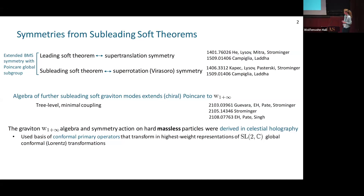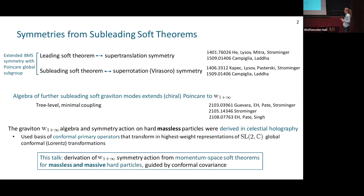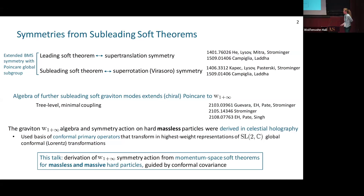In this talk, I'm stepping back and thinking about how we can derive the W symmetry action from momentum-space soft theorems, and also in a way that derives an action for massless and massive particles together — since massive particles don't have the feature of being collinear with a soft graviton. This derivation will be guided by conformal covariance, very much in the spirit of the celestial holography result.